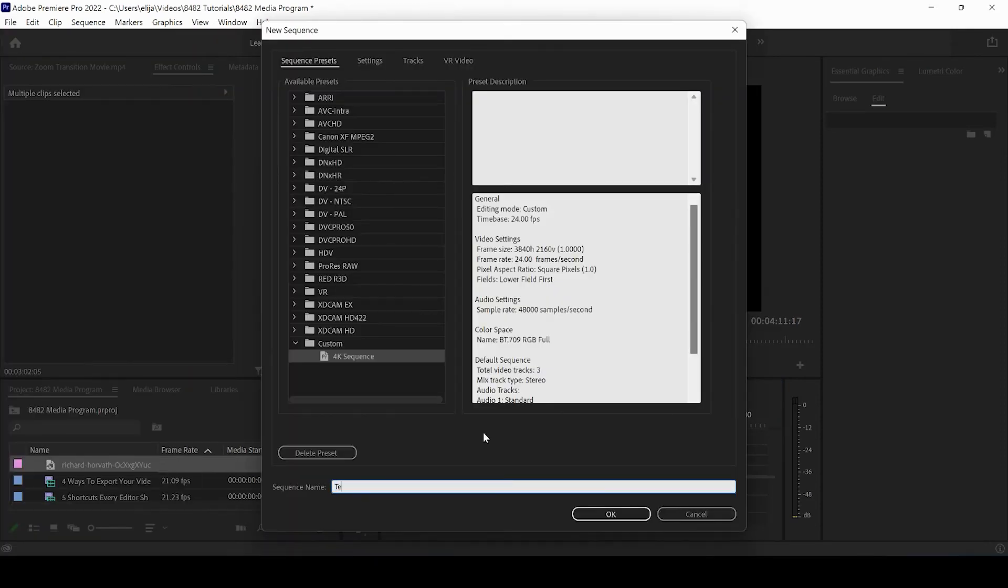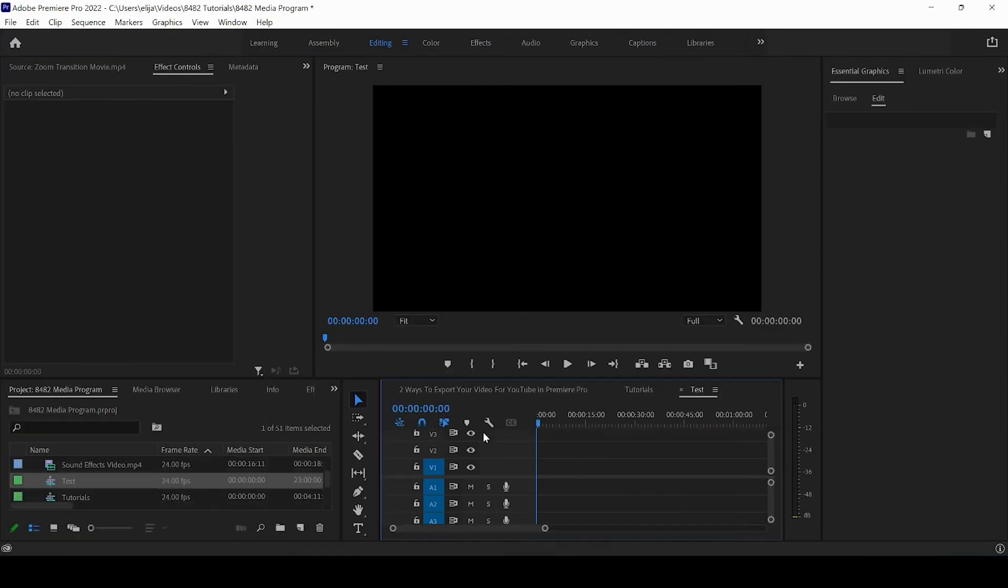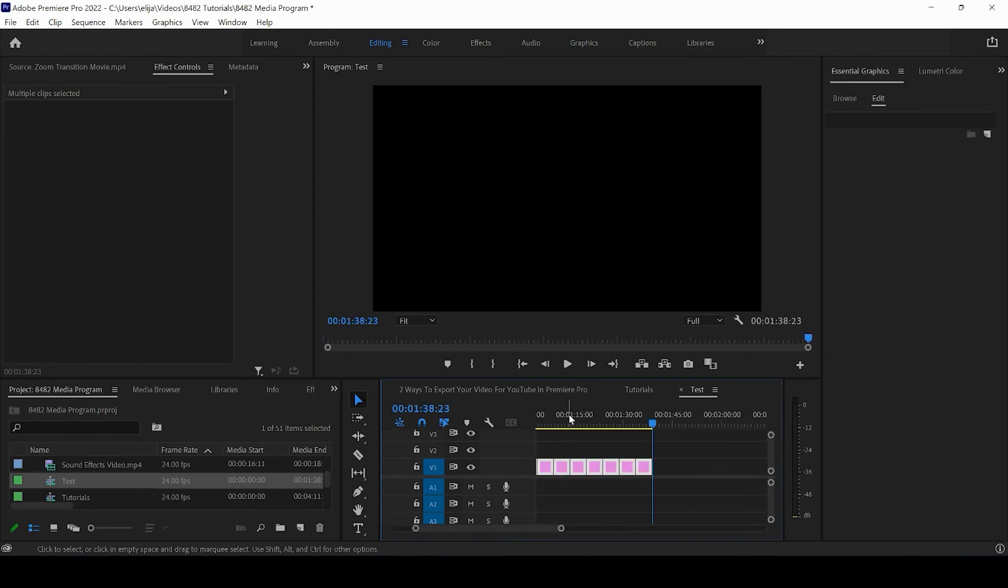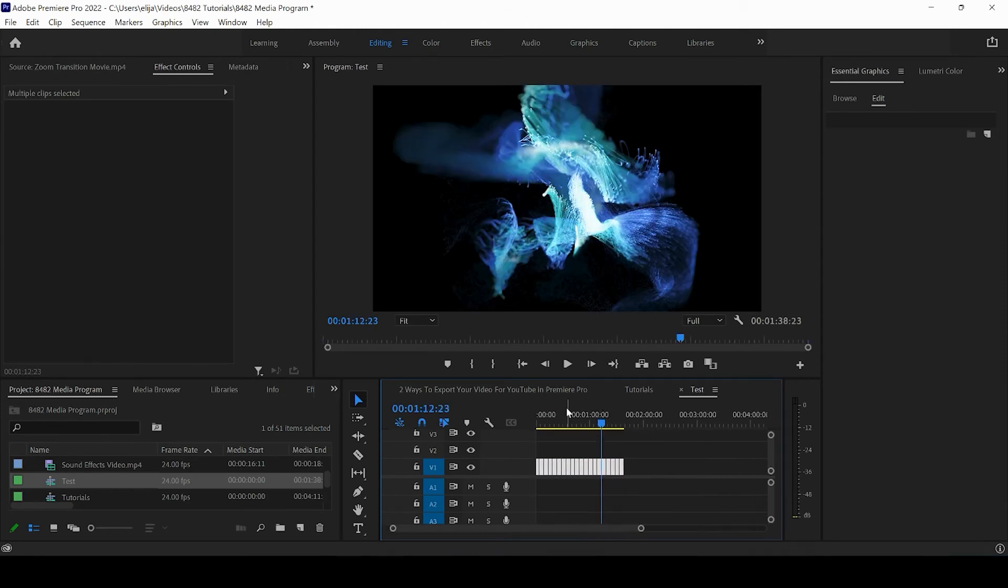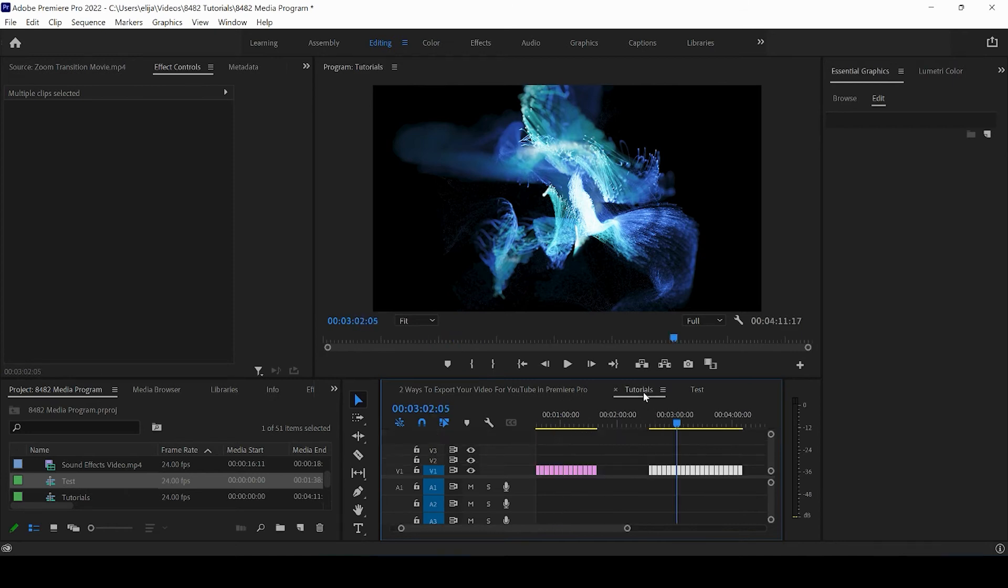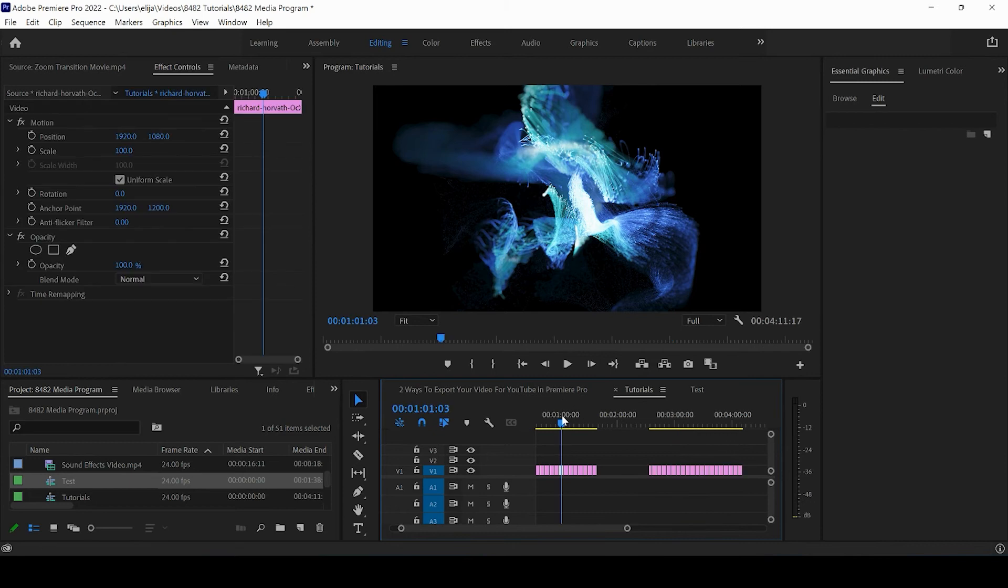let's call this test, I can paste directly in that new sequence as well. If I created a new project in Adobe Premiere Pro, I could be pasting in that new project.